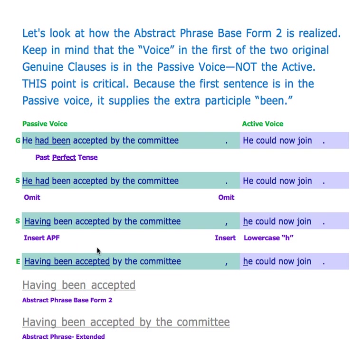So here we have our synthetic clause that has to be joined to a genuine clause. That's the way my system works — I have genuine, synthetic, and elliptical levels. That's my whole system; that's how my mind figures this out. So now we have 'having been accepted' and it's clearly our abstract phrase base form number two.